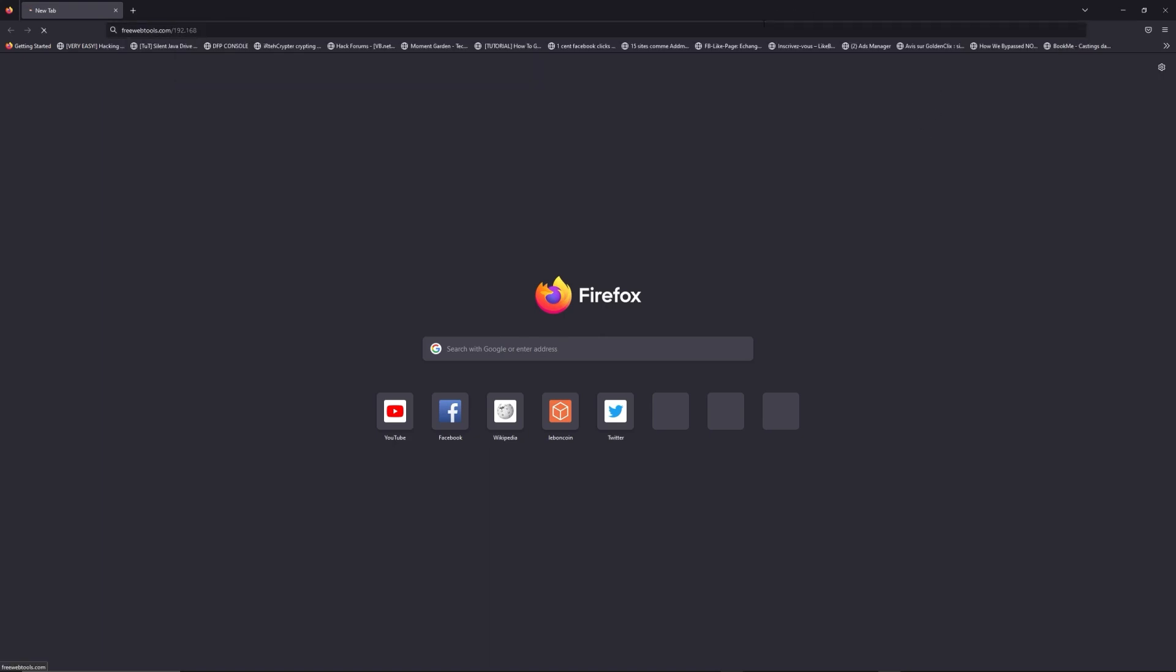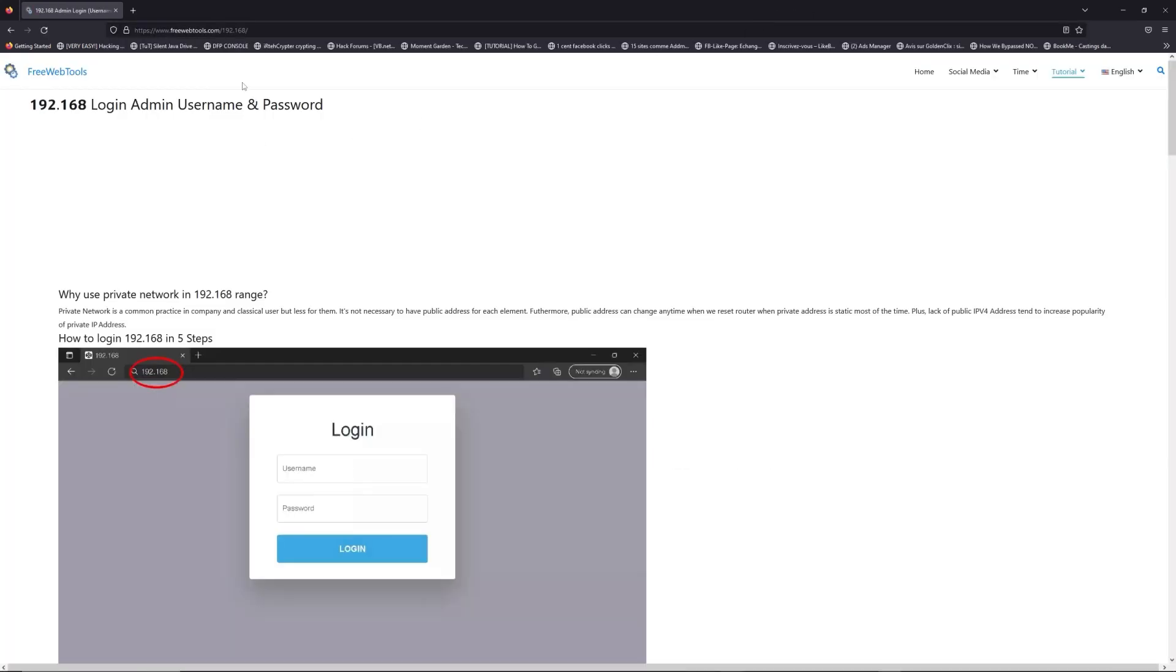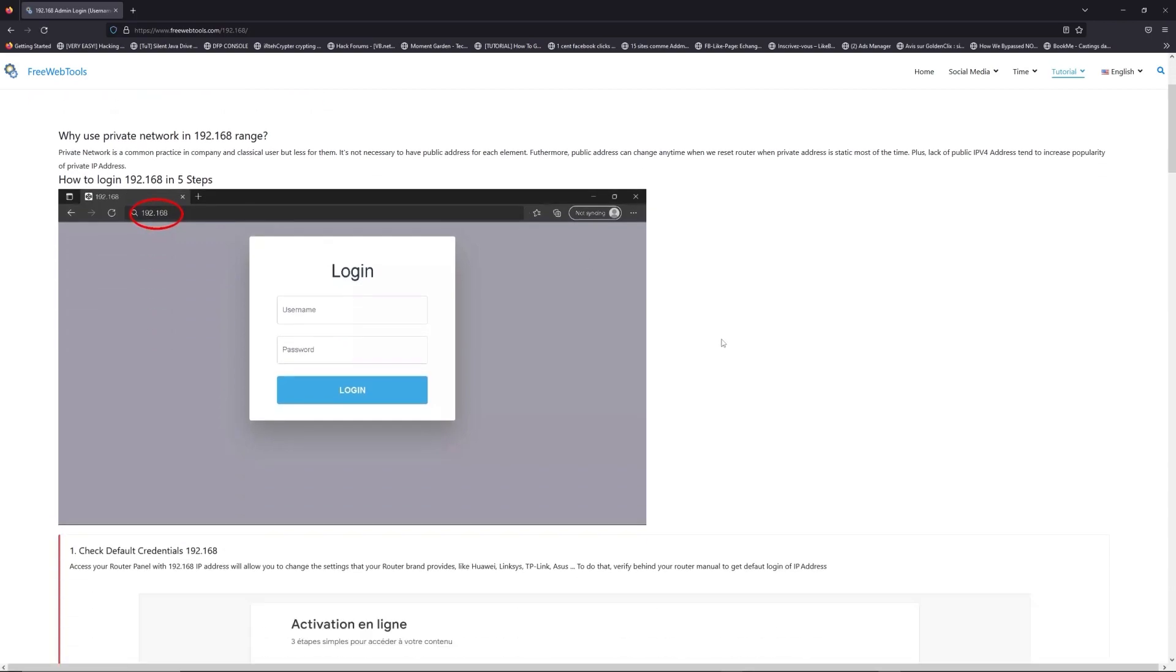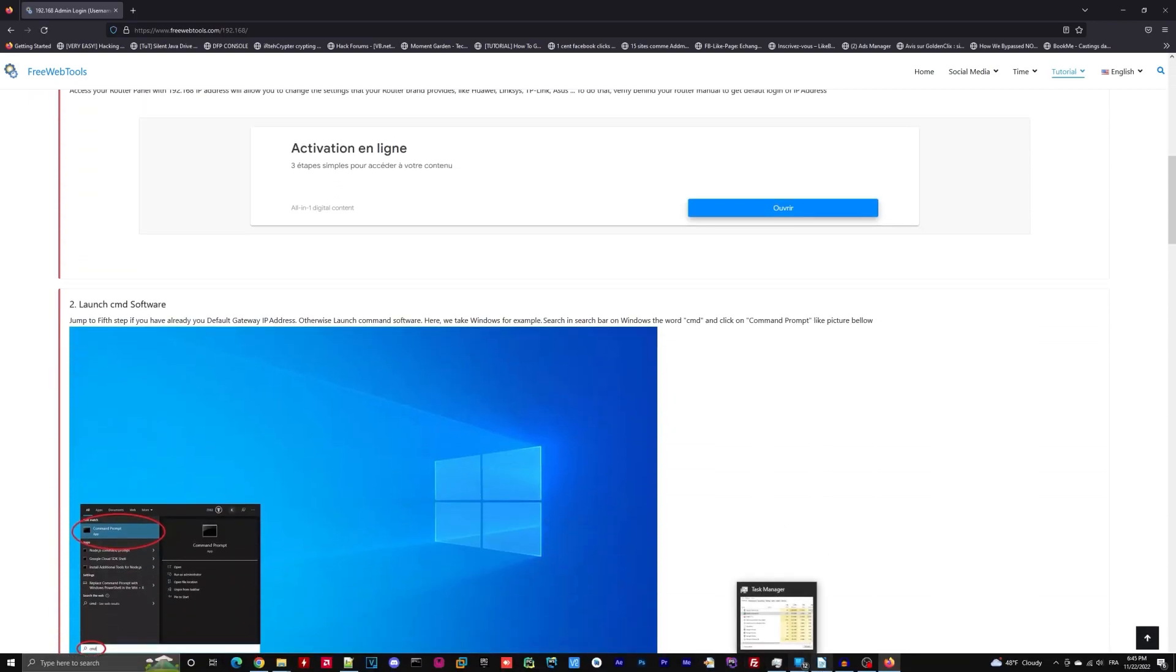Now, click on the link in description to go to your router login page and get default credentials. If it doesn't work, maybe it's the wrong IP address.